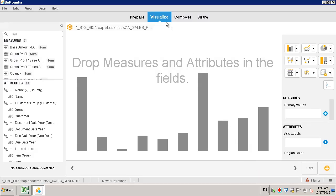This leads you to the Visualization tool, which enables you to define your measures and attributes of your report, and how you would like to visualize your analysis.